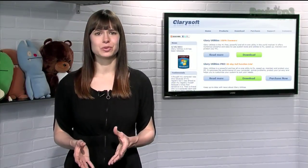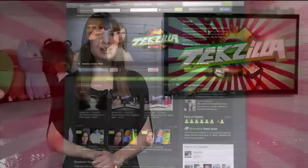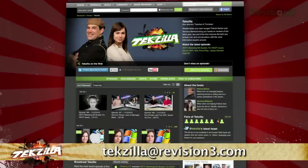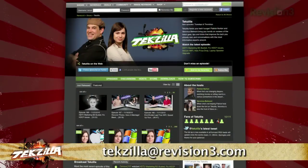This little tool is just bursting at the seams with useful tools, all with the goal of making your computer run smoother, so give Glary Utilities a try today. Now if you have a tip you'd like to share with the world, let us know — email us at techzilla@revision3.com.